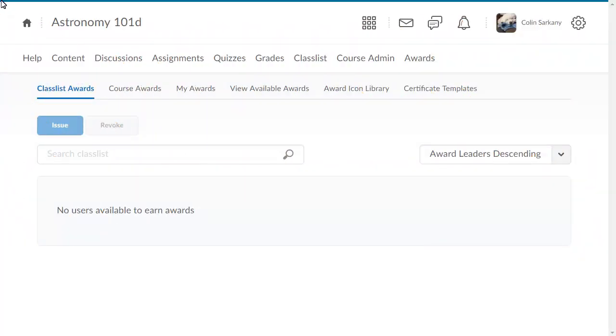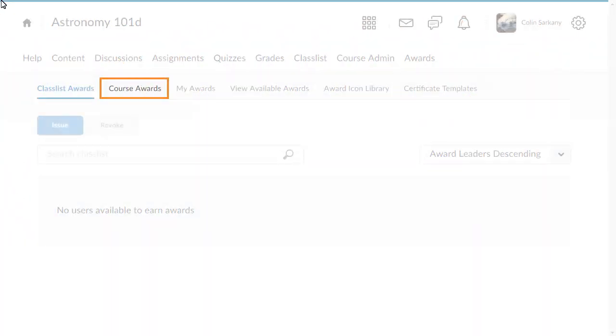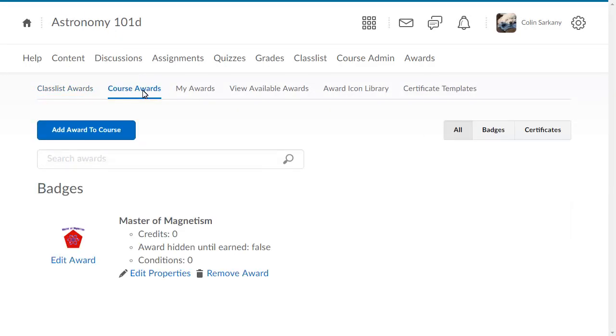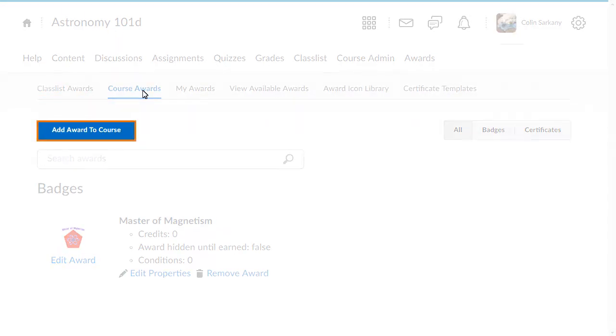To begin, from the Awards tool, click Course Awards. Click Add Award to Course to add a badge or certificate.